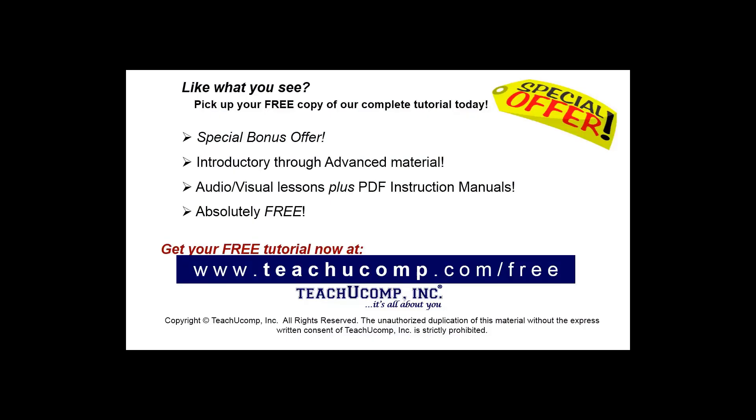Like what you see? Pick up your free copy of the complete tutorial at www.teachyoucomp.com forward slash free.